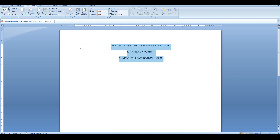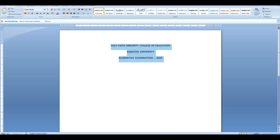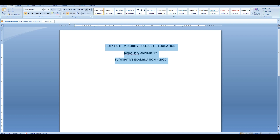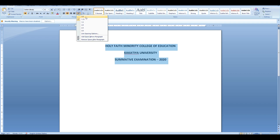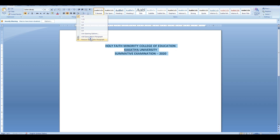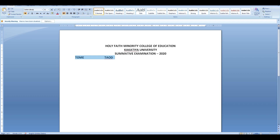Then we have to select the center, the font, and the size. After that, we had a student name, time, and information for the day.